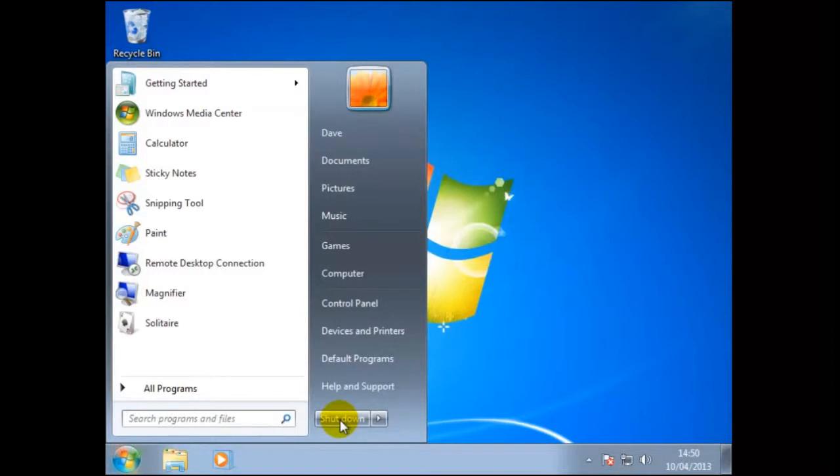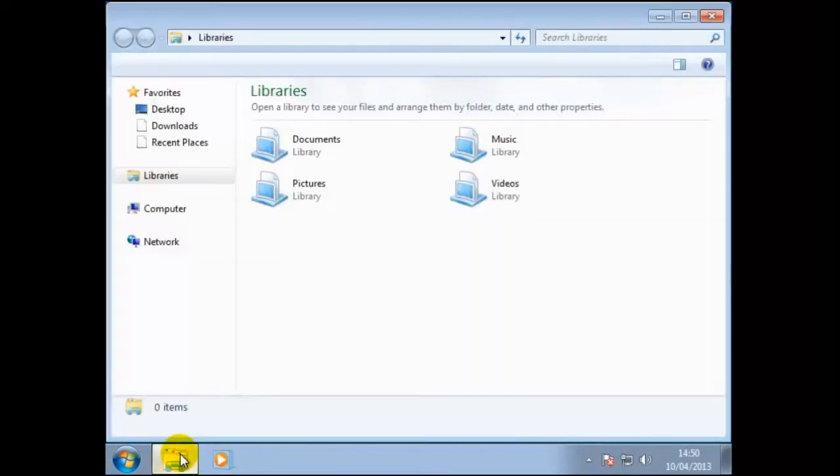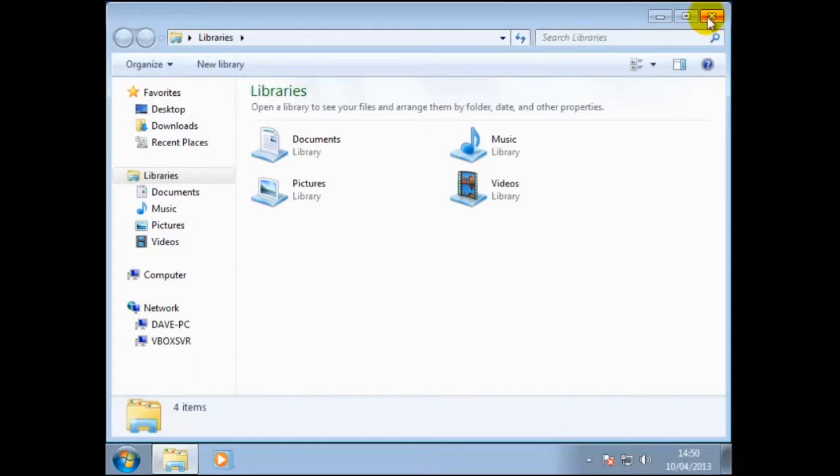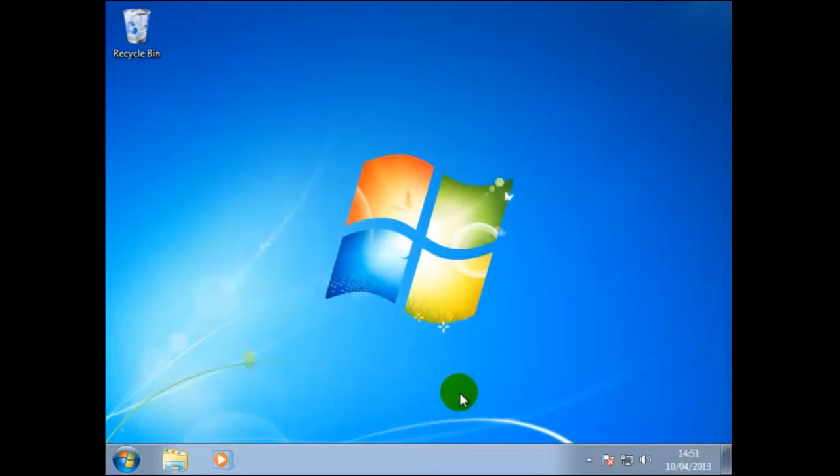A few more items you will find on the taskbar. To the right of the start button is windows explorer. This can be used to view your files and folders. To the right of this is the windows media player. This is used to listen and view sound, movies and pictures. This normally requires setting up before it can be used. We can also customize the taskbar.